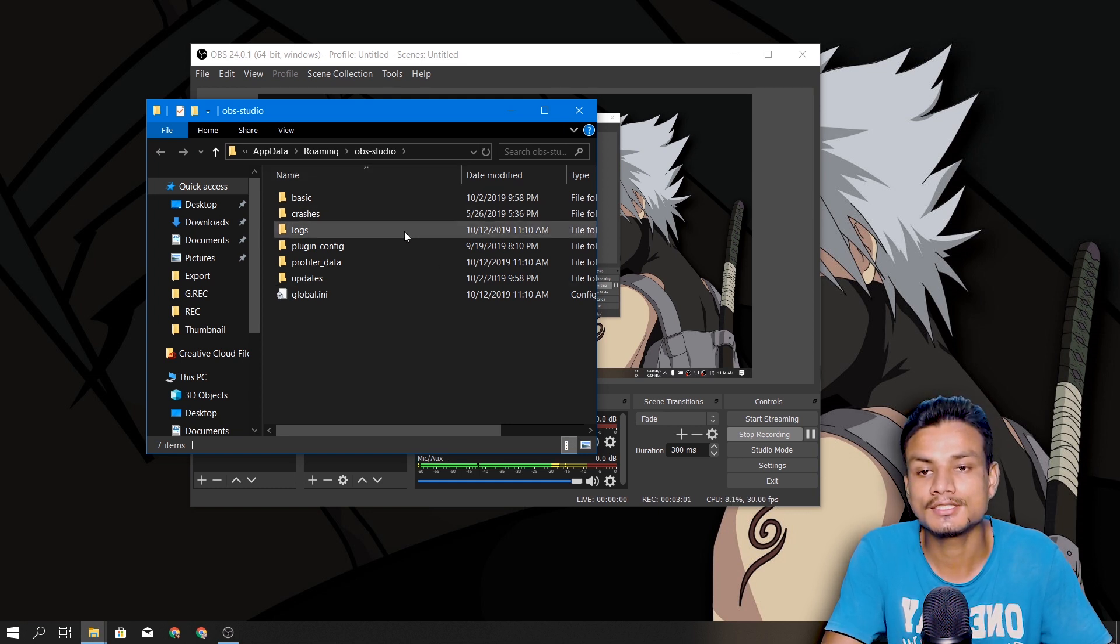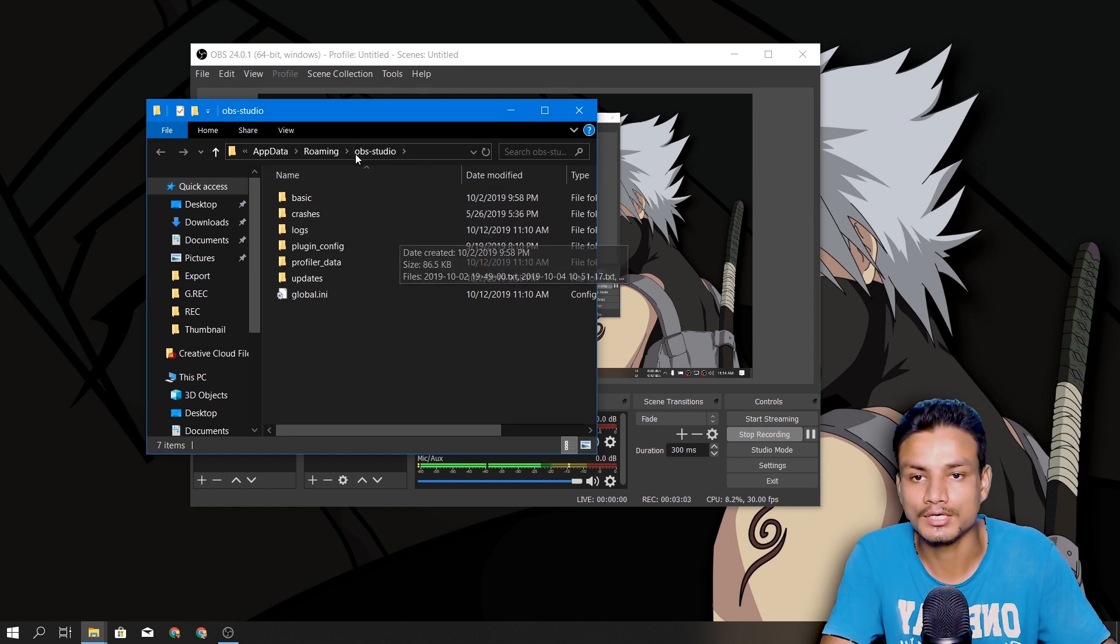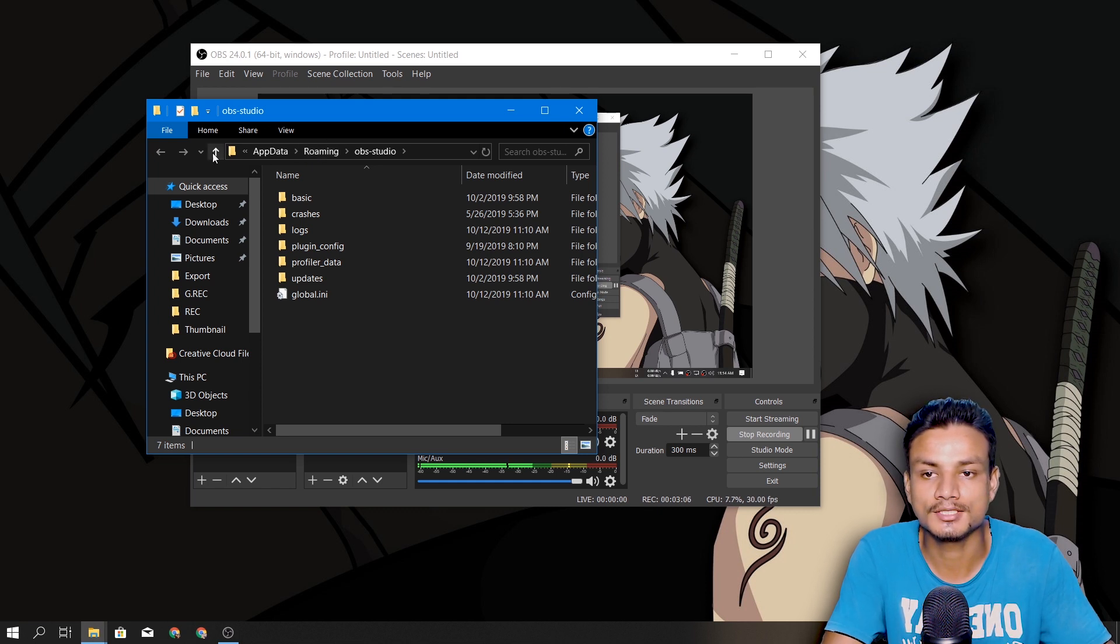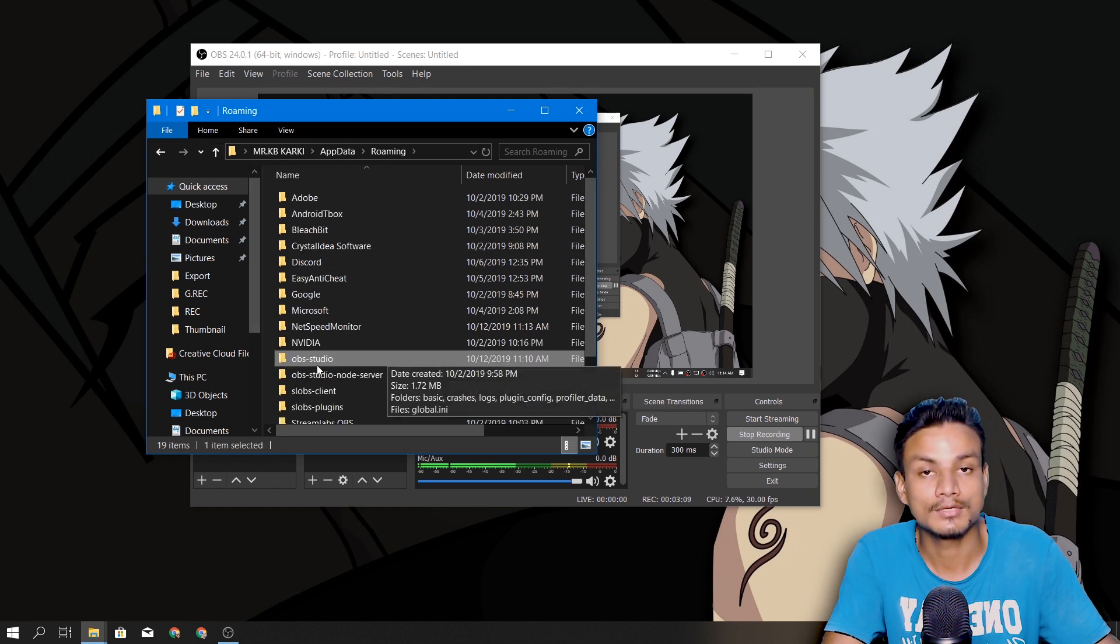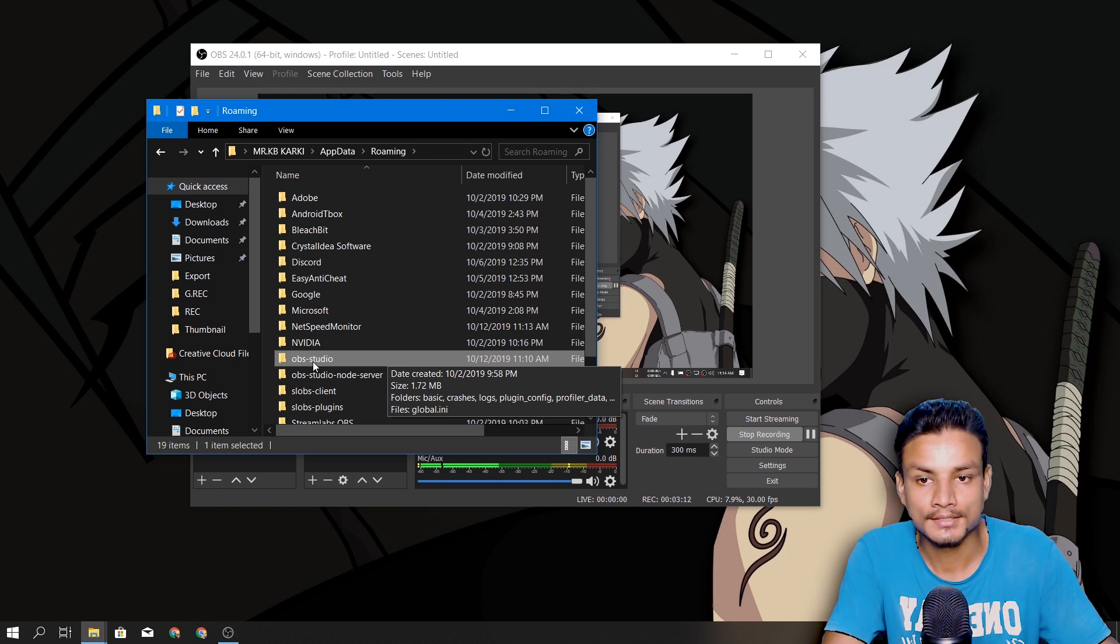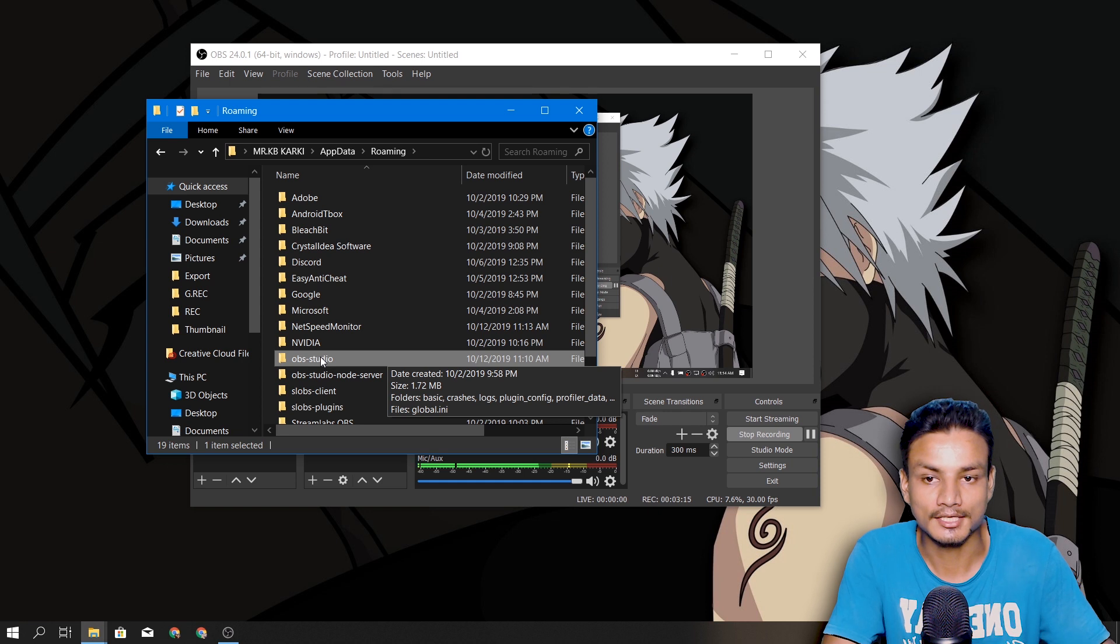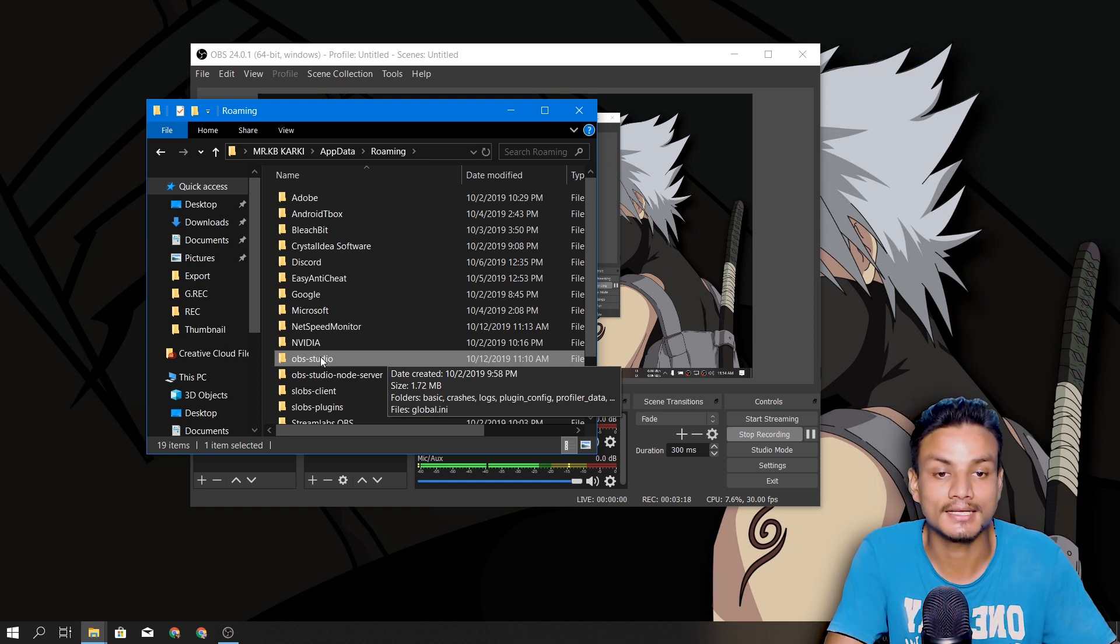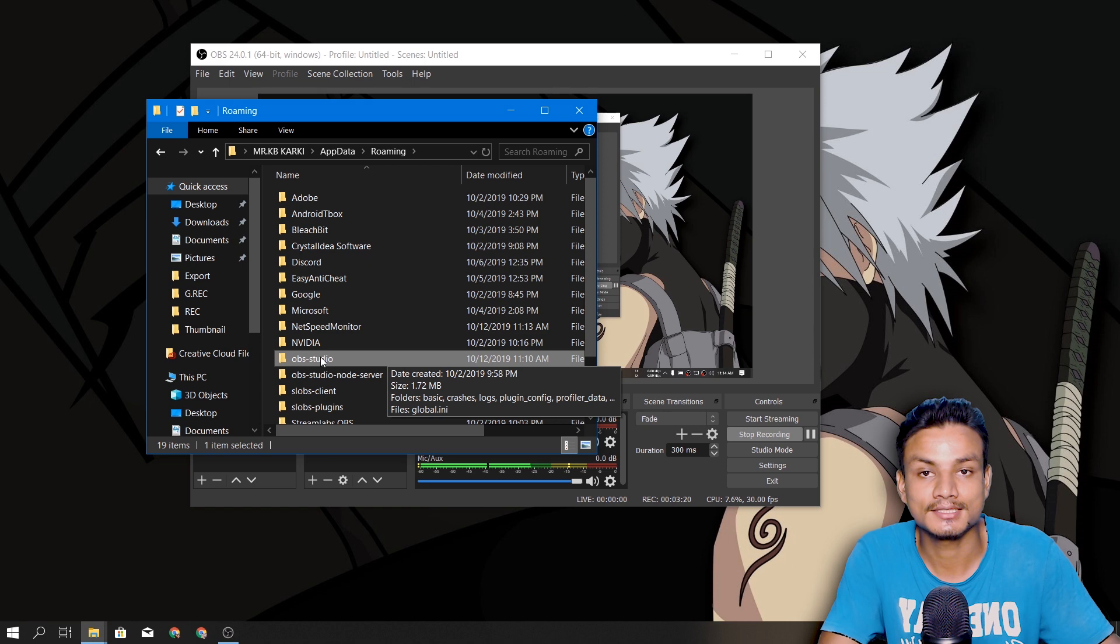do here is just go one step backward. Click on Roaming. If you don't see Roaming, just click on this arrow to go back. Once you go back, you will see the OBS Studio folder. This is the backup file actually. It contains everything you have set up in your OBS settings,